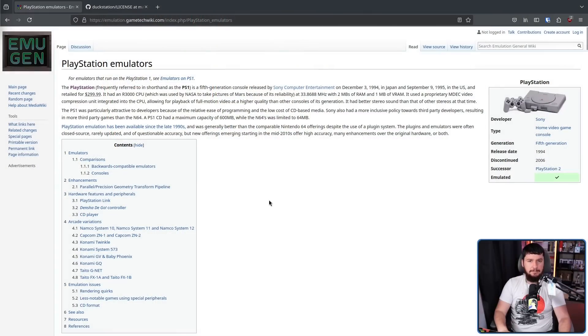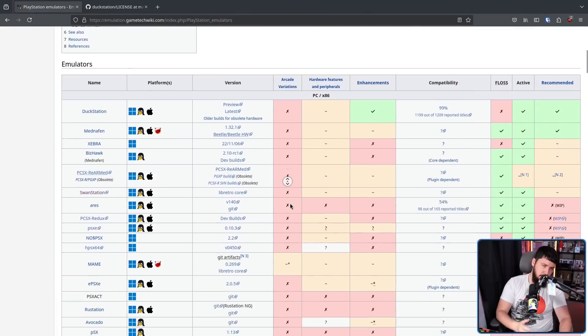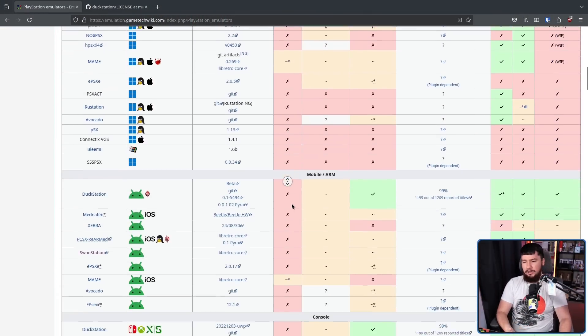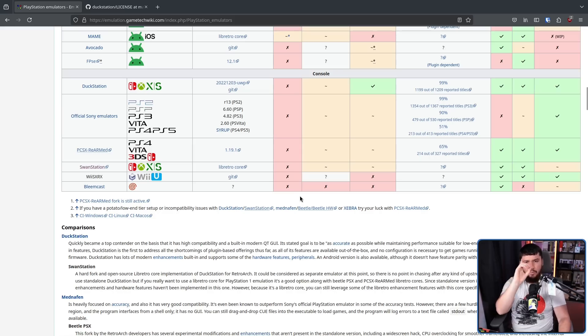Whilst there are a lot of projects in this space now, when you think of PS1 emulation — whether that be on PC, mobile, a lot of console homebrew — there is one project you often think about. That being DuckStation.